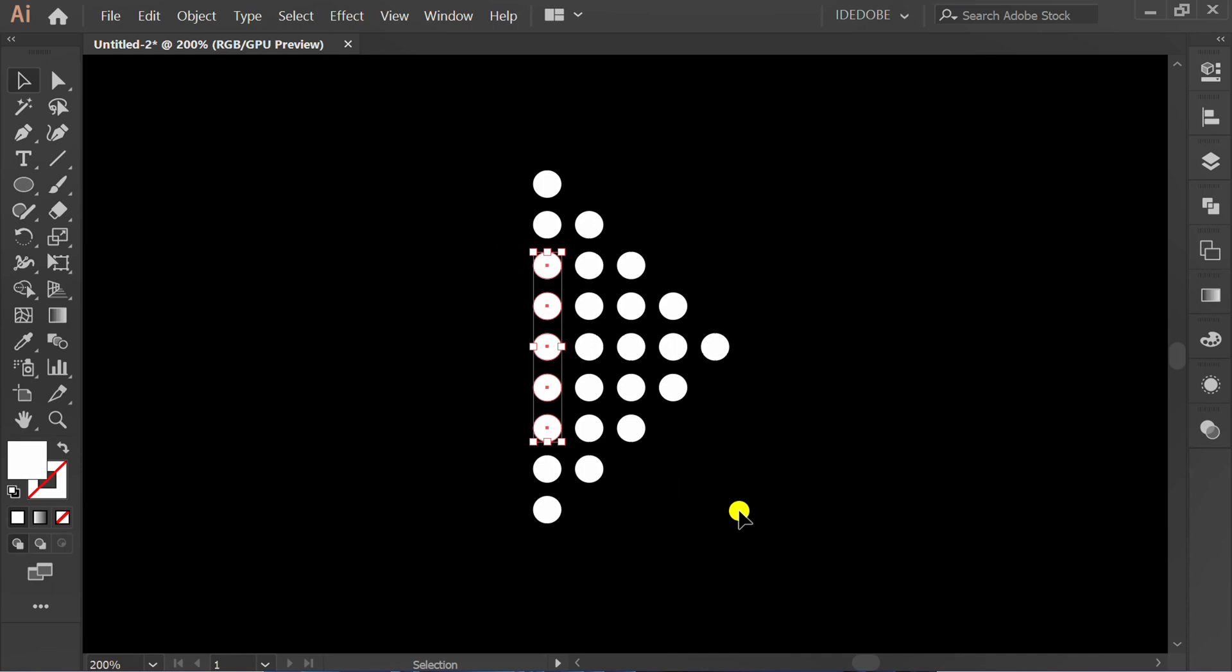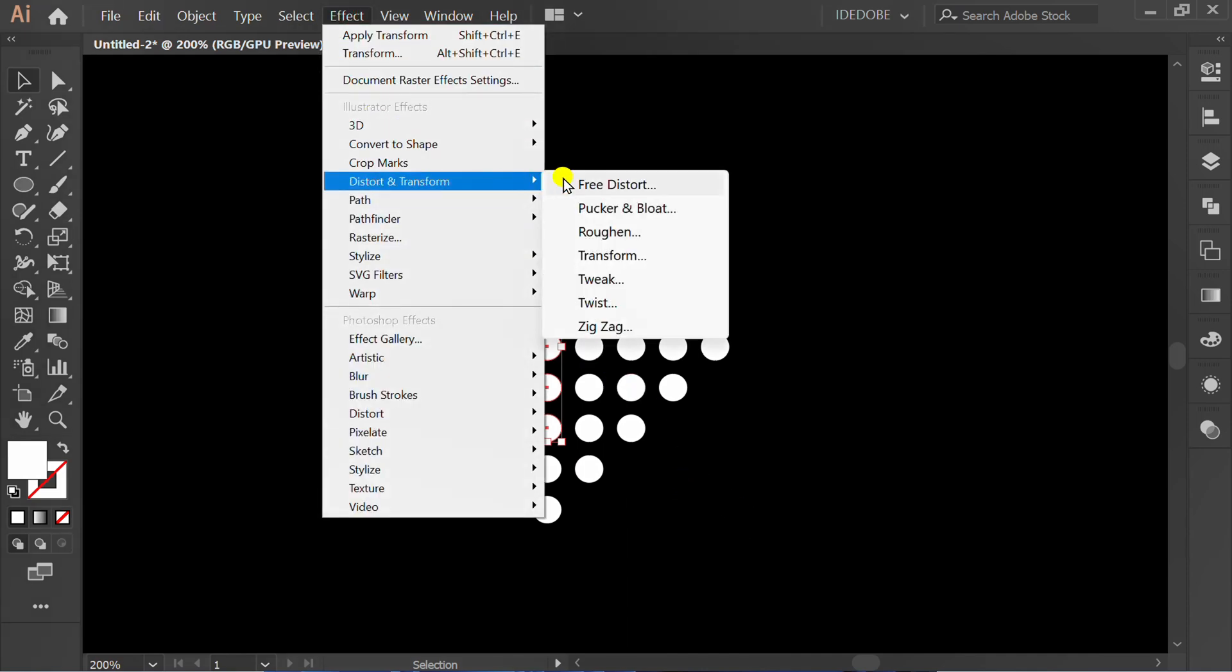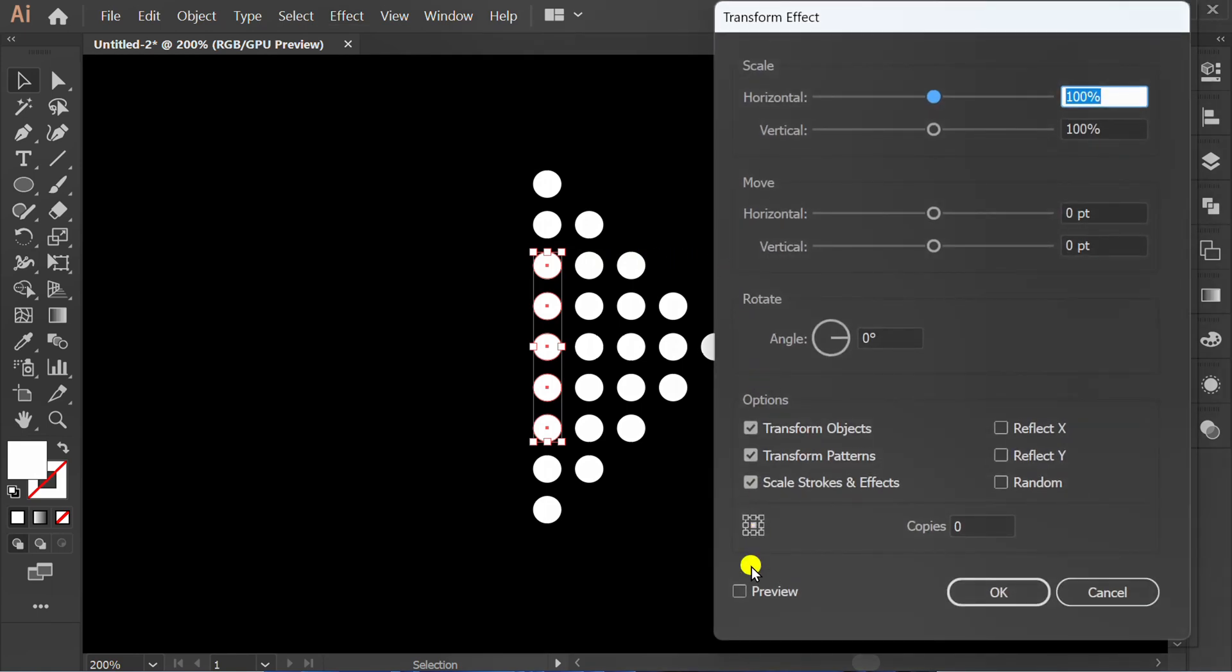Select this and go to Transform Effect. Select, check Preview and set it like this.